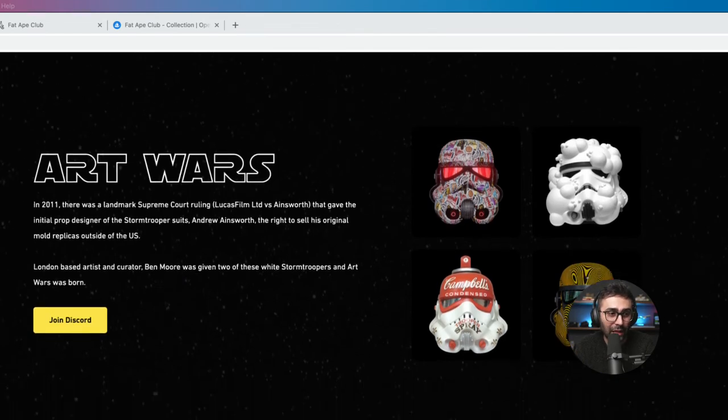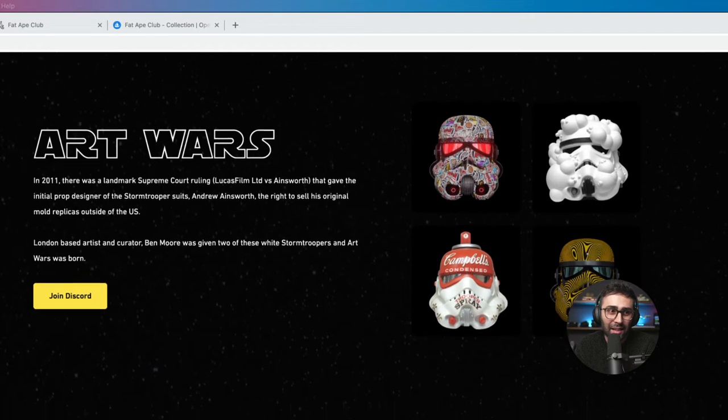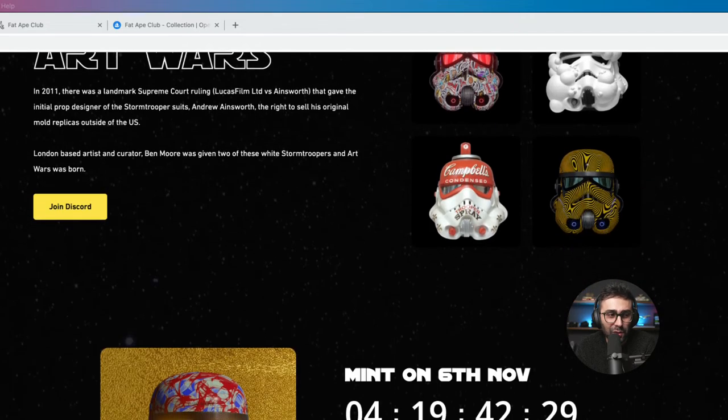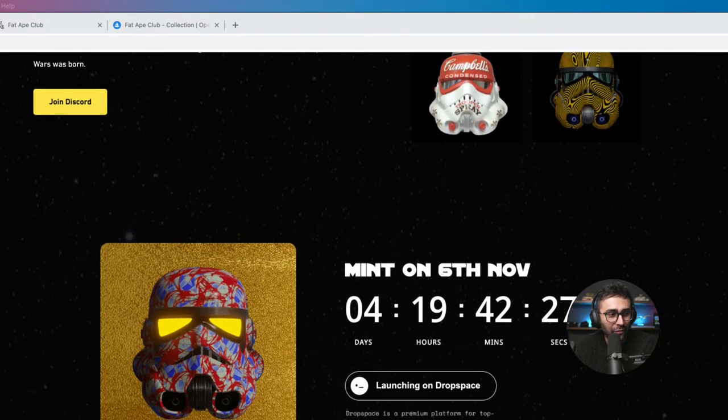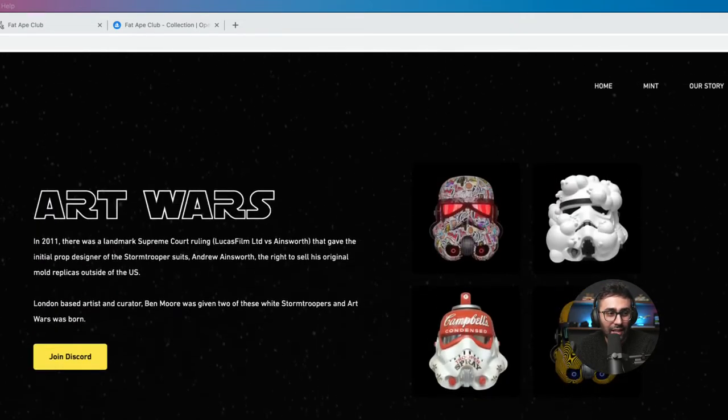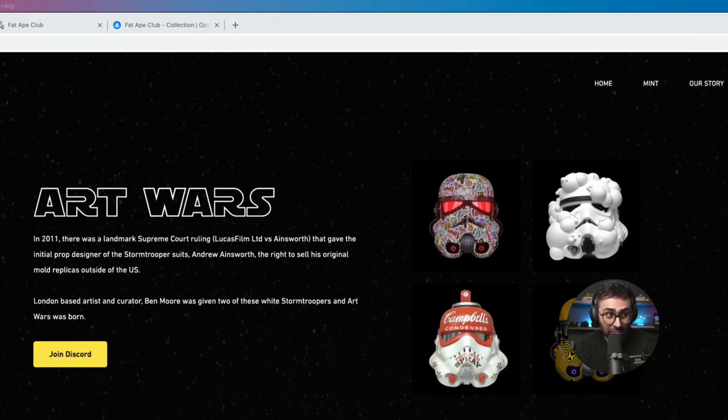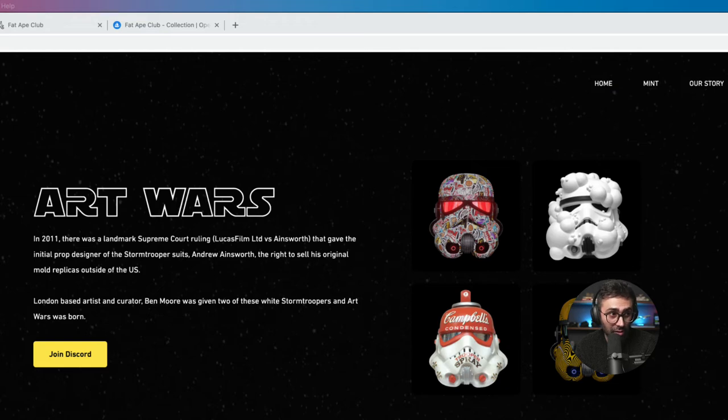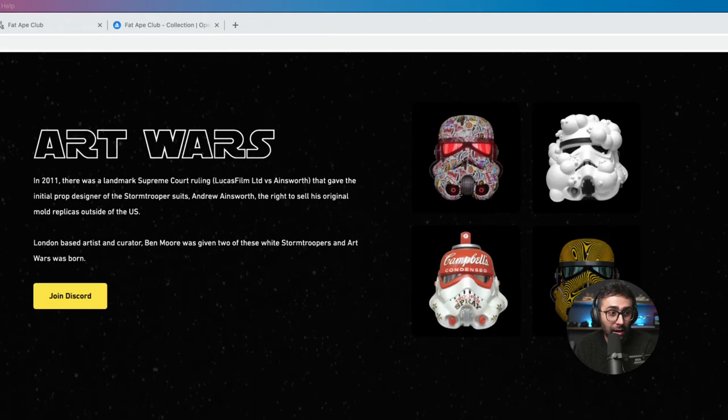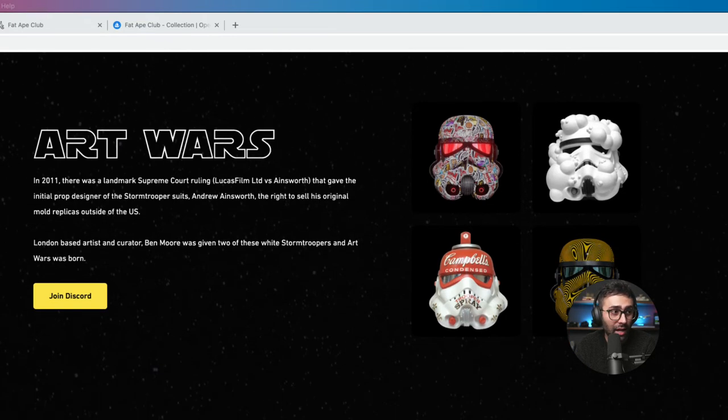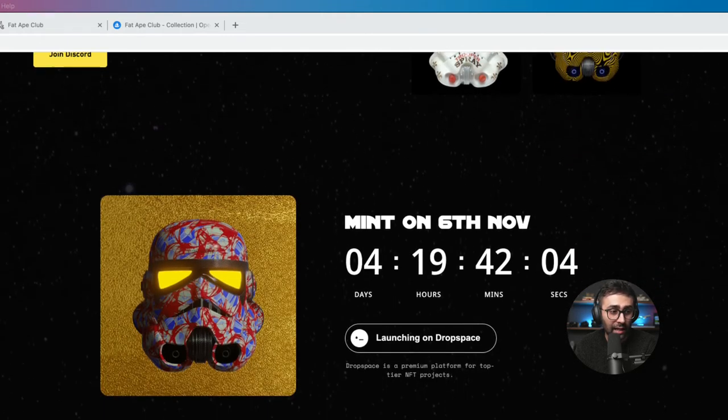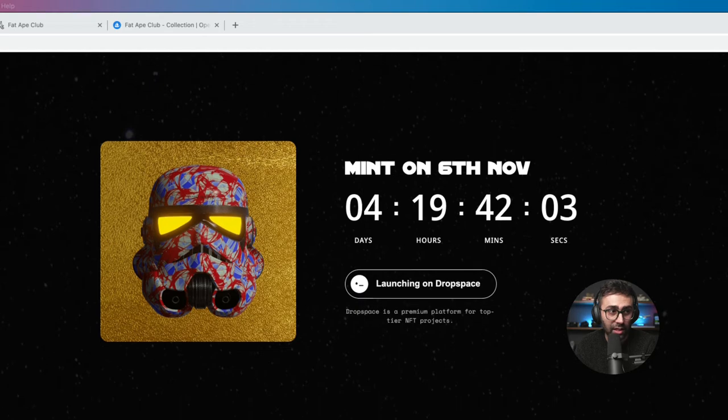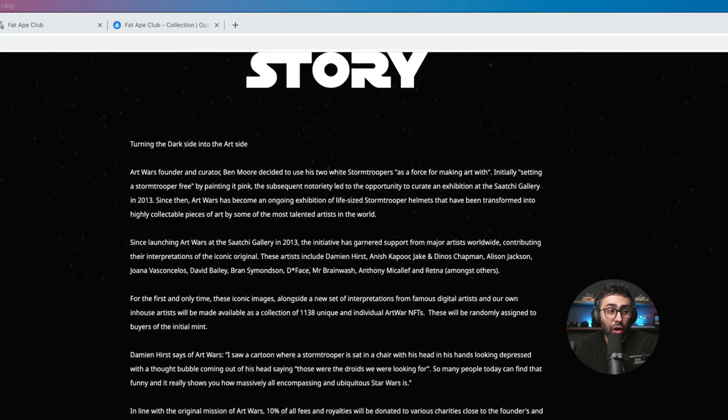Now, for the people who are like, yo, what the hell is this? Can you even use Stormtrooper facing with the art? And I didn't actually know that. But Andrew Ainsworth is the actual IP owner, the intellectual property owner of the Stormtrooper character. So he's actually teaming up with Ben Moore. He's huge. He's an artist and curator. And they're launching an official Stormtrooper NFT in collaboration with artists such as Damien Hirst.